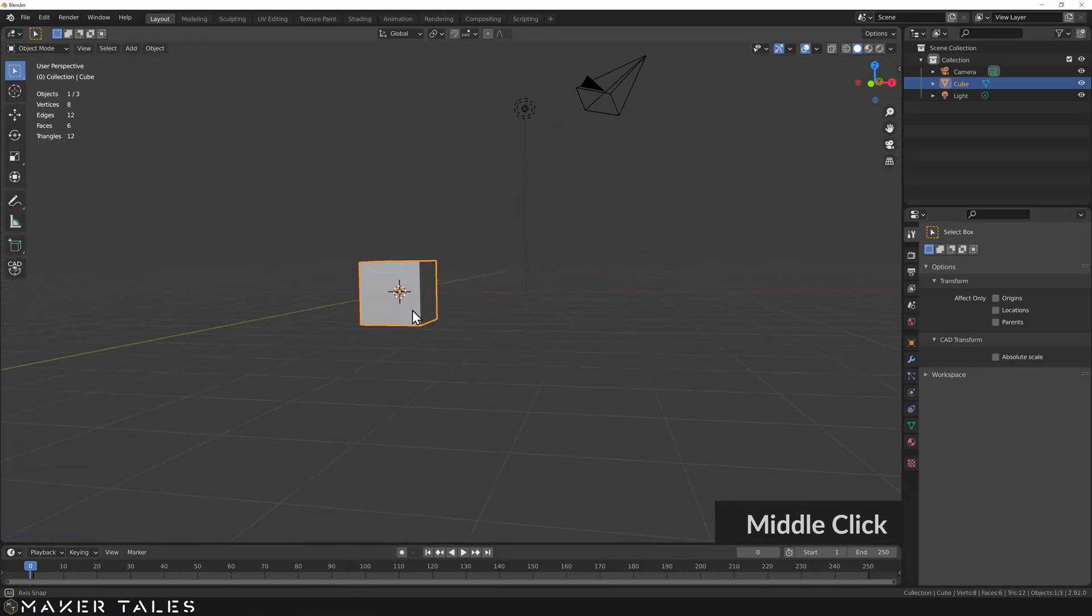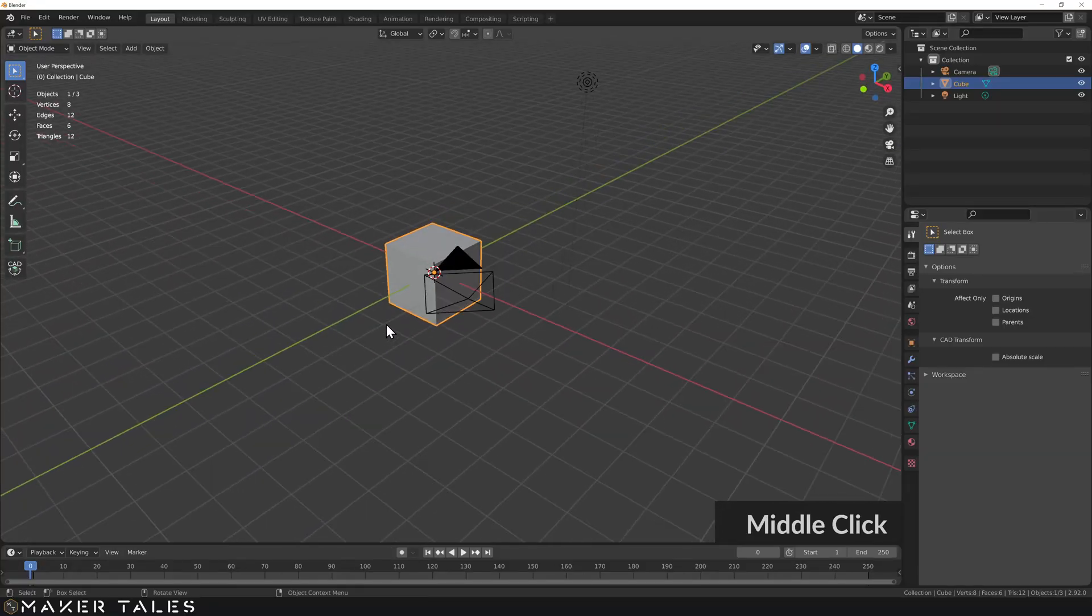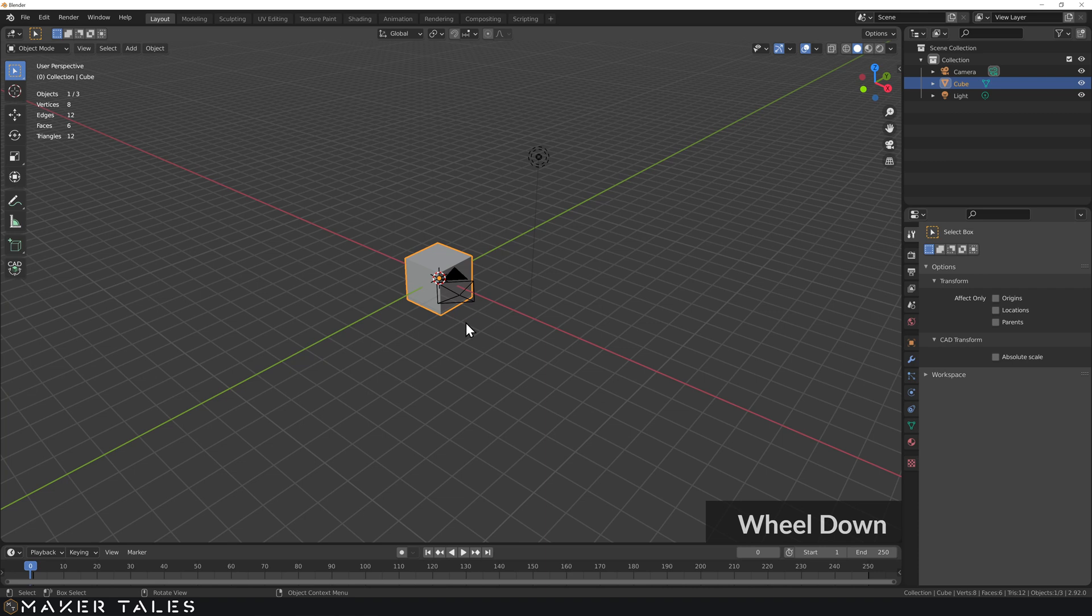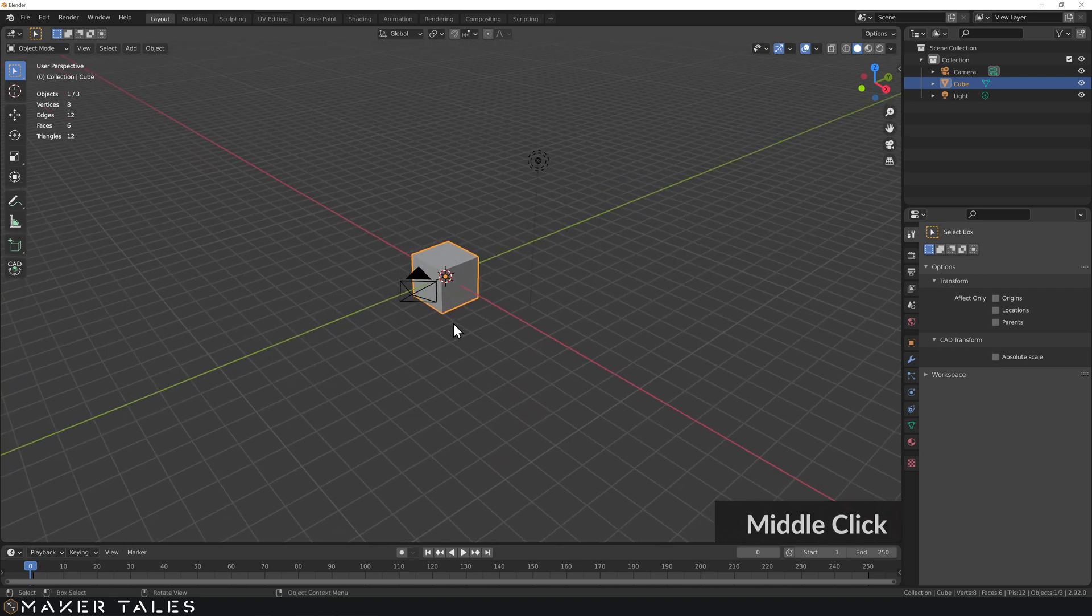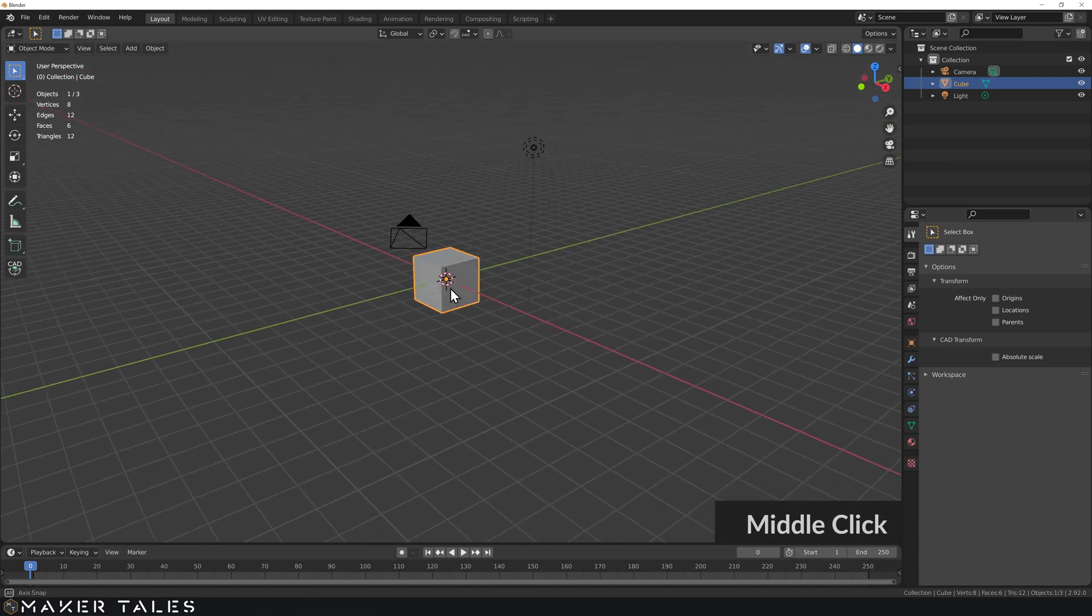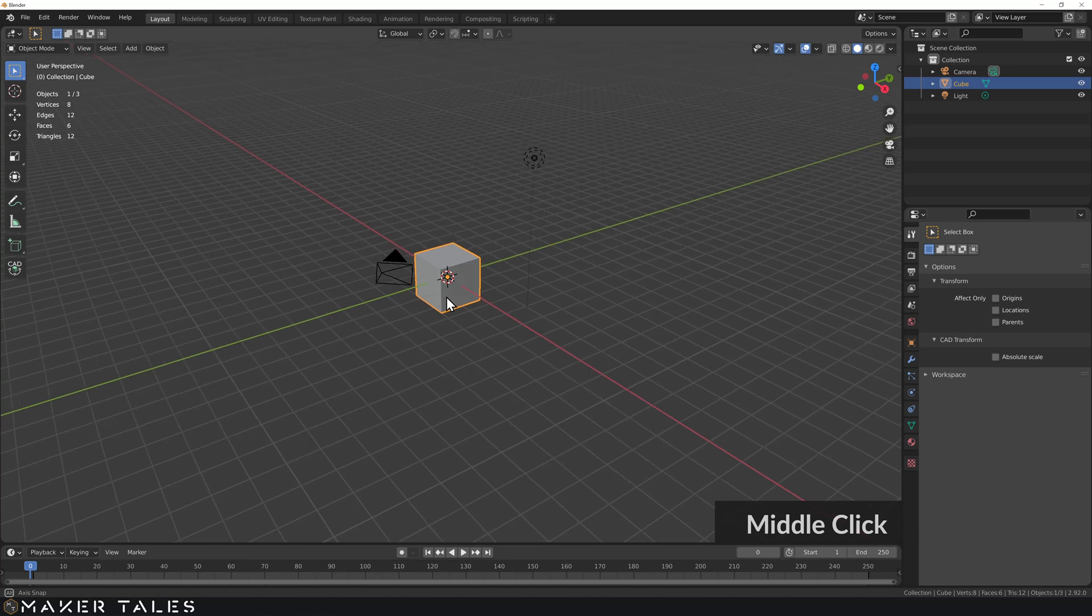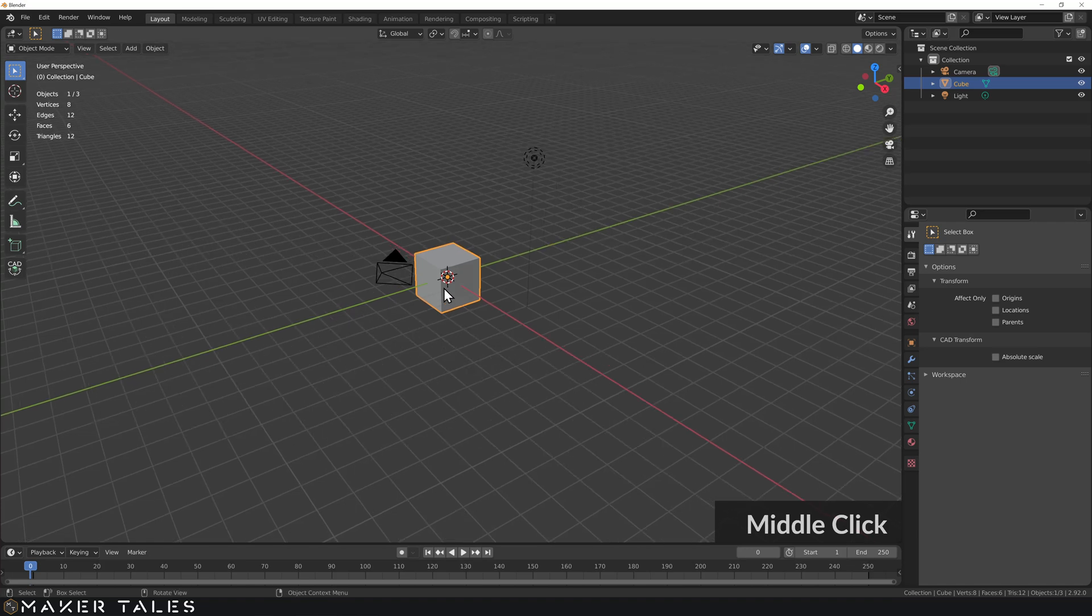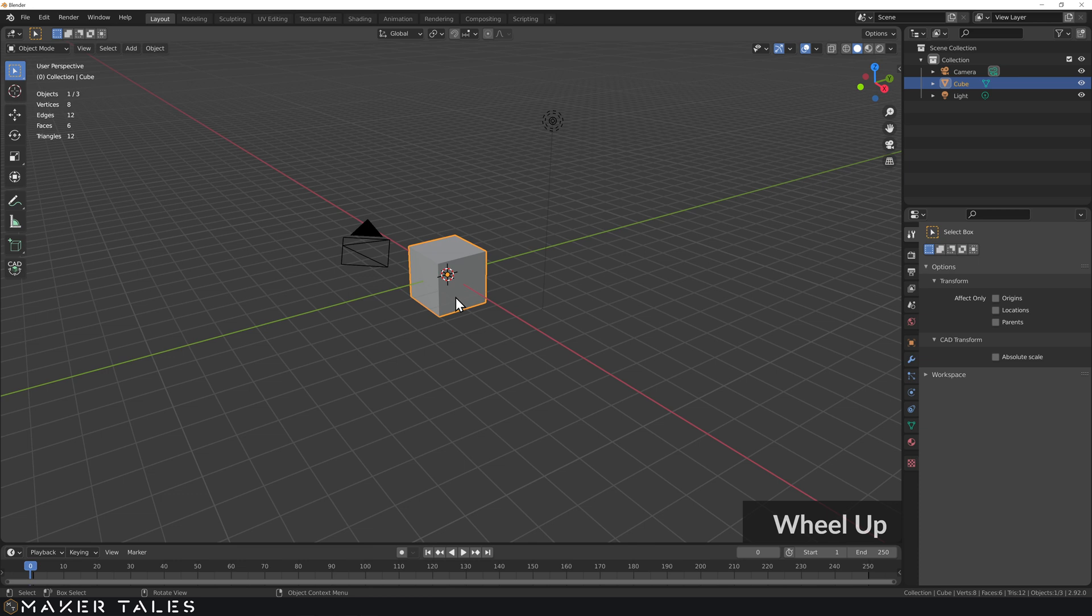Starting from a fresh Blender file, let's go ahead and do some precision kitbashing. Now, I've already gone ahead and found the files that I want to kitbash together. I went ahead and used Thangs, today's sponsor, as well as Thingiverse. And basically, I just like using Thangs because it goes ahead and searches them all at once for me.